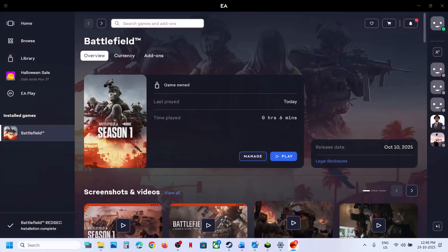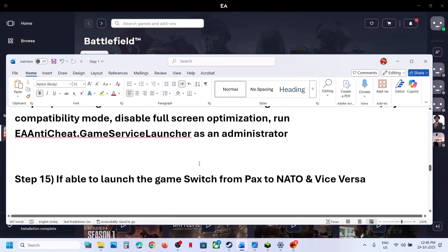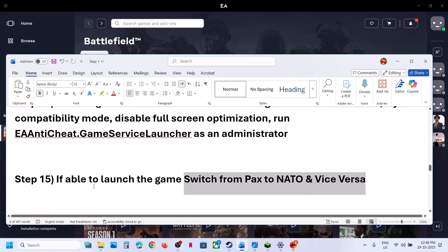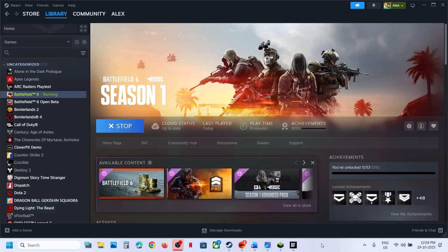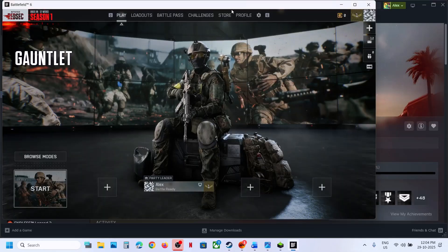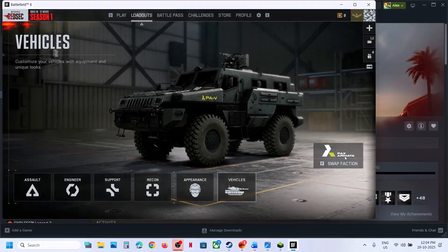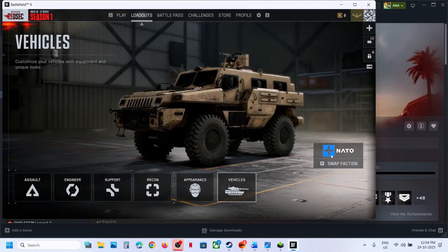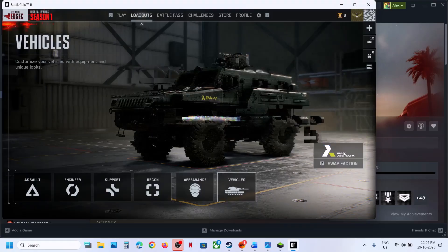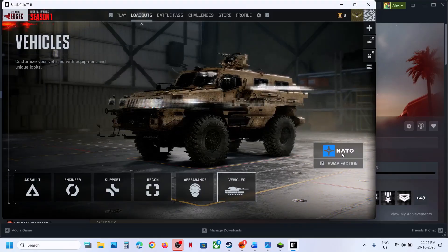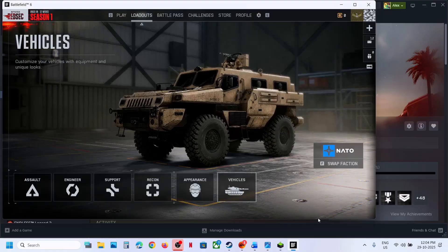If you are able to launch the game, you can try switching from PAX to NATO (or vice versa). Go to Loadouts at the top — if it's set to PAX Armata, switch to NATO and check. Many users find that NATO works fine, so try this option first.